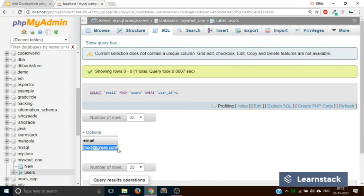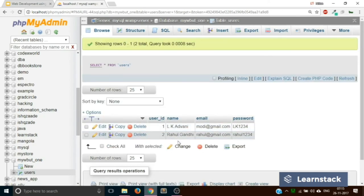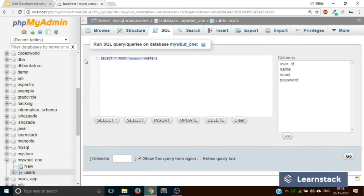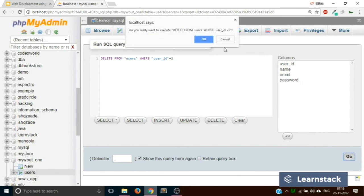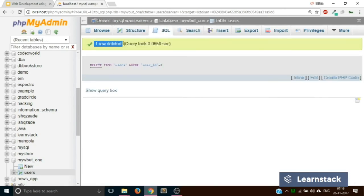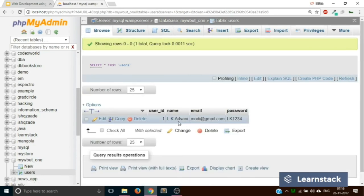Now let's move to the last part: deletion. How do you delete a particular entry from your table? Currently we have two rows and I want to delete the second row — Rahul Gandhi. Go back to SQL and write the deletion query: DELETE FROM users WHERE user_id = 2. Click on go; it will ask with a pop-up 'Do you really want to execute this query?' Click OK and it says one row deleted. Go back to browse and you can see one user has been deleted.